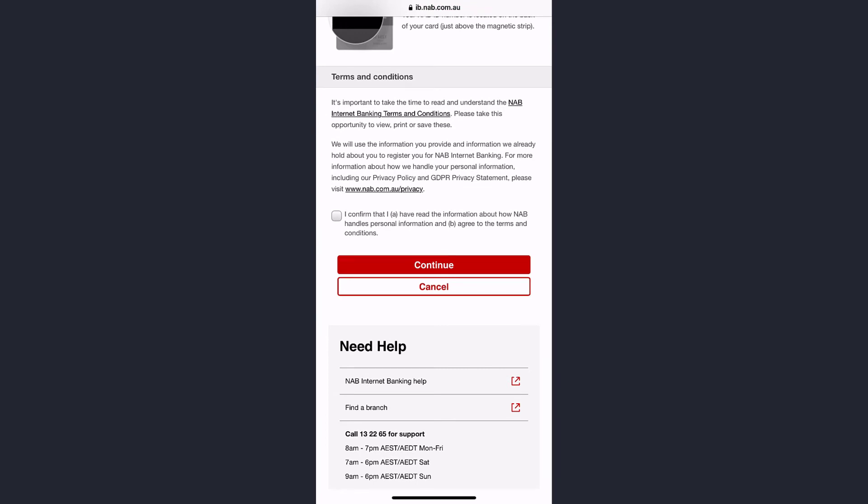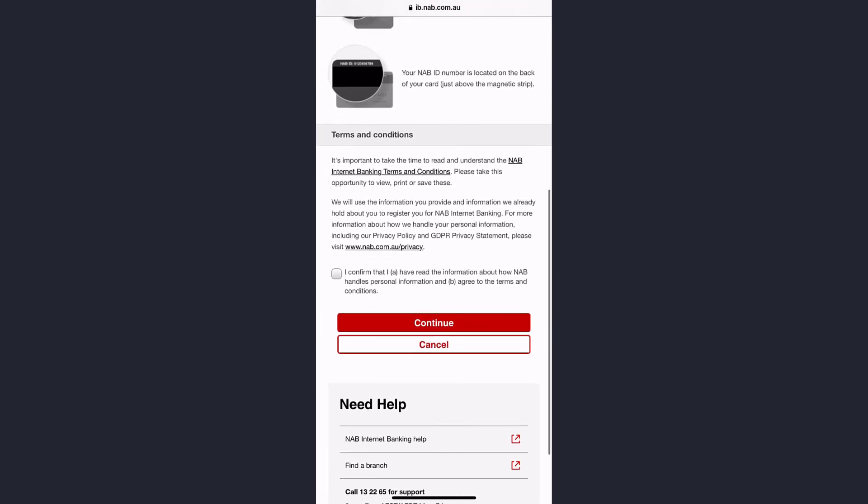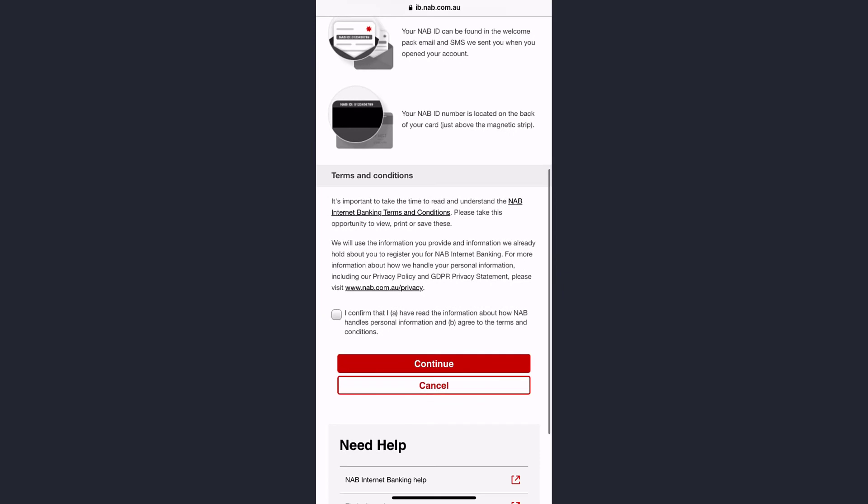Tap continue, and once you follow all the steps provided to you, you'll be successfully registered for NAB Bank's online banking services.